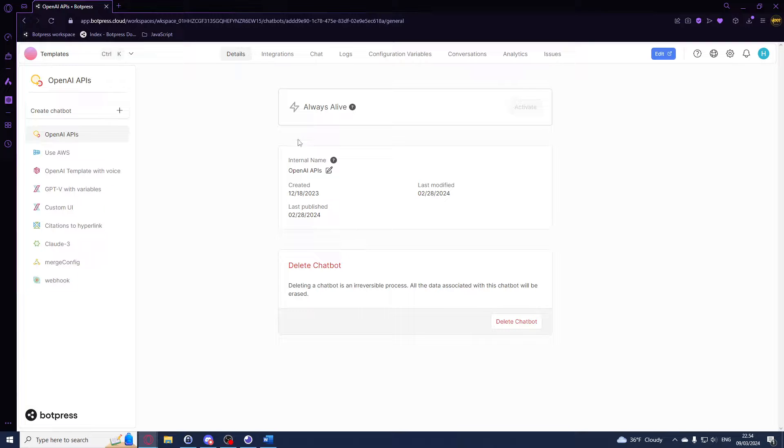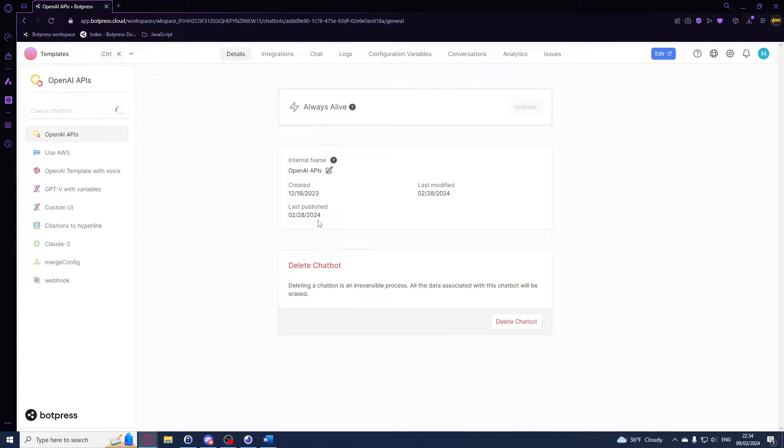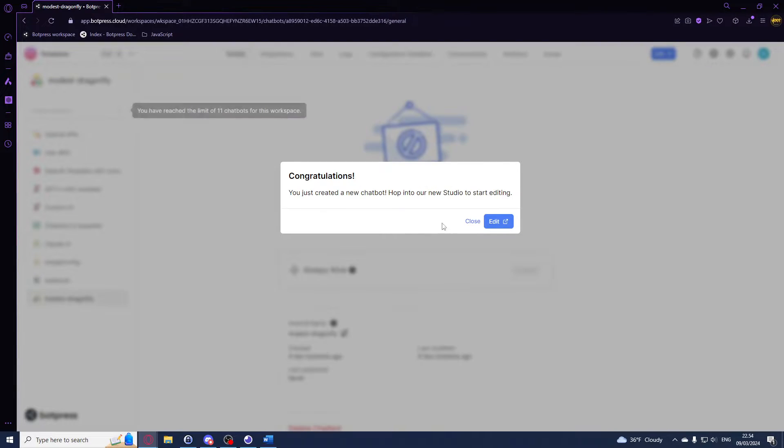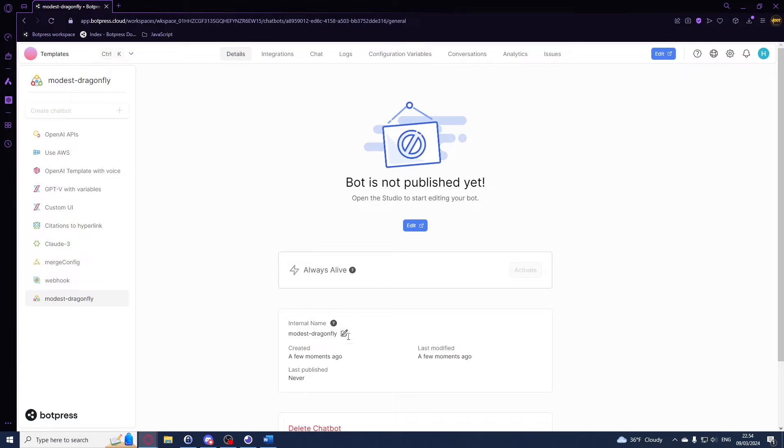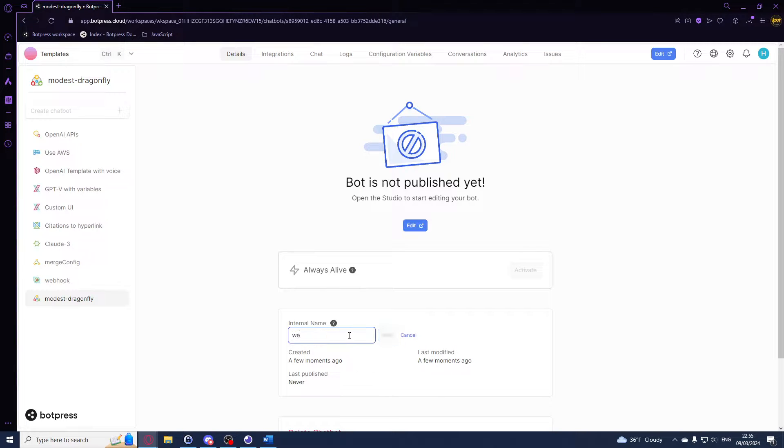So I'll just create a new chatbot right here and I'll call this one webhook tutorial.